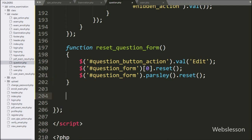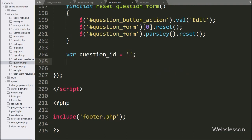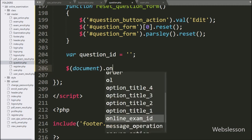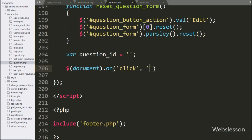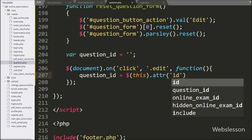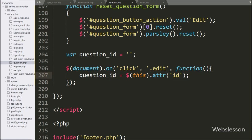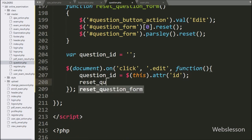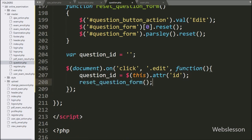After this, we define a question ID variable equal to a blank value. Below this, we write a document selector with an on method, and under this we write a click event with the button class 'edit', so when we click on the edit button, this block of code will execute. Under this, we write the question ID variable equal to $(this) with the attribute method set to 'id', which fetches the value of the id attribute. After this, we call the reset question form function, which resets all form field values.